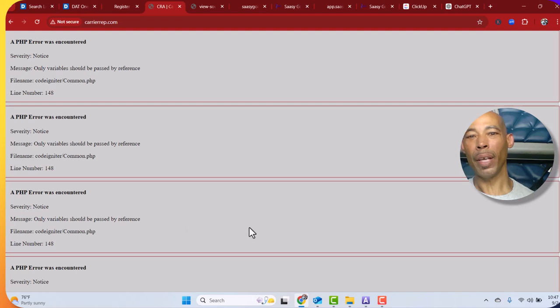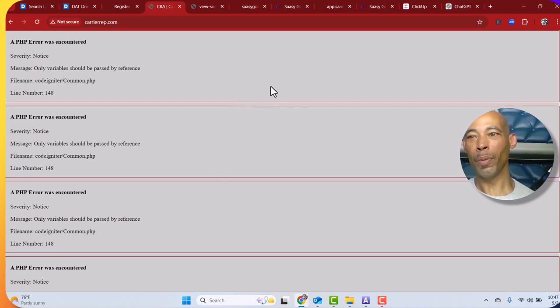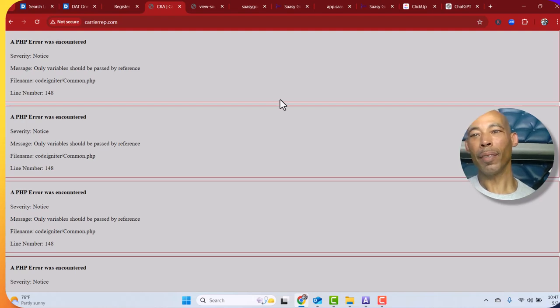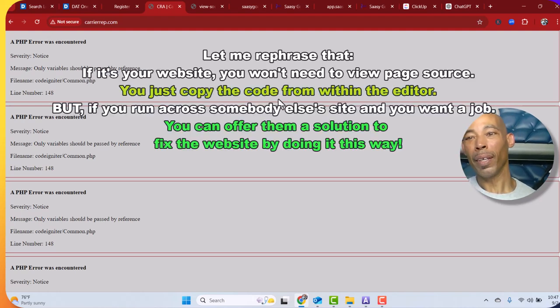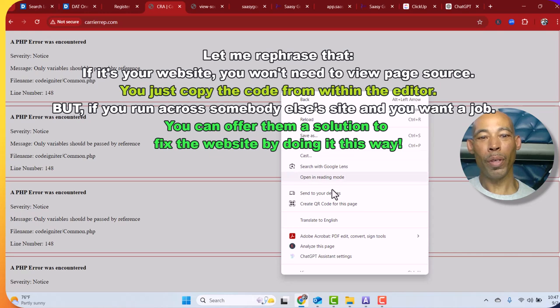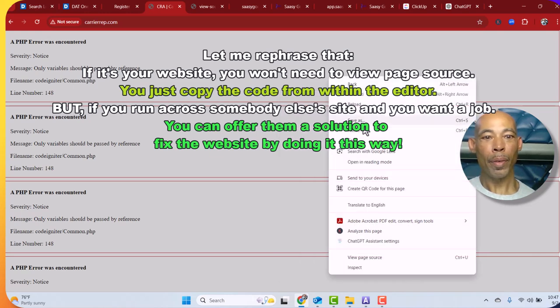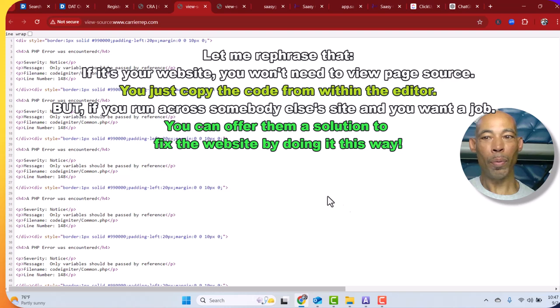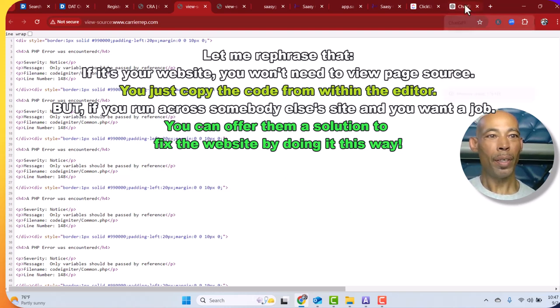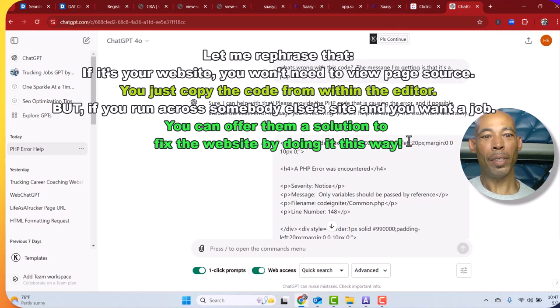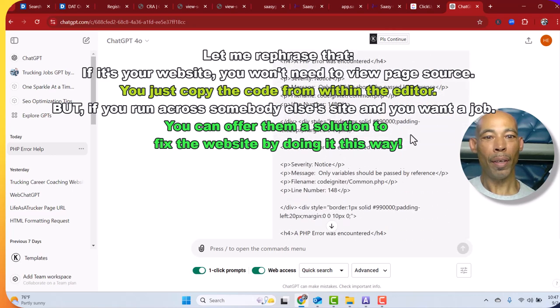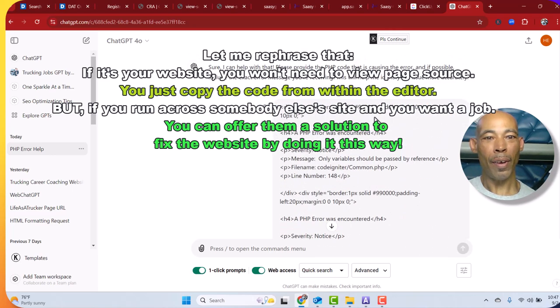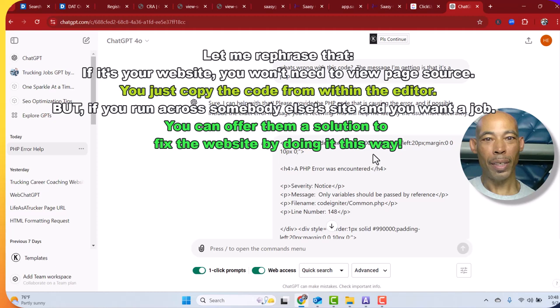Anyway, if you're watching, this is for y'all. You got this error code, all I gotta do is right click and view the page source, copy all this source, take it over to ChatGPT. Already tested it out, what's wrong with this code? The message I'm getting is a PHP error.